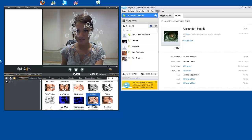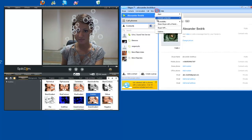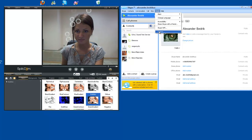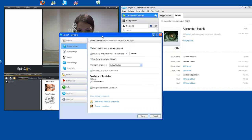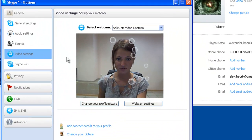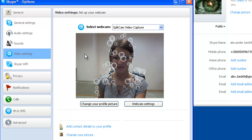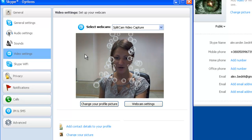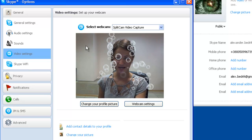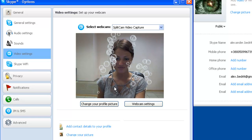Now again, we will go on to Skype. Options. Video settings. And now you see that the SplitCam program does work with Skype. Thank you for watching.